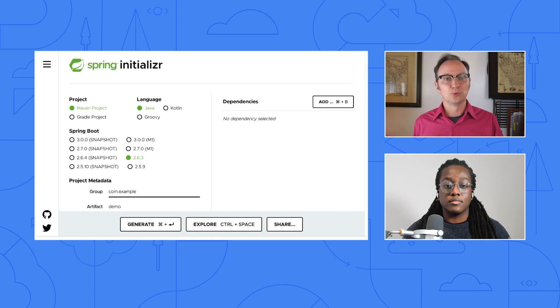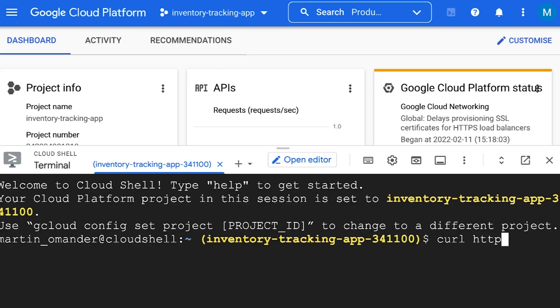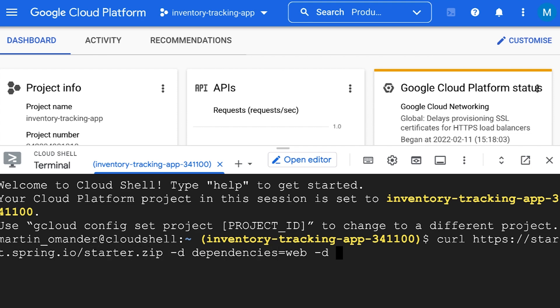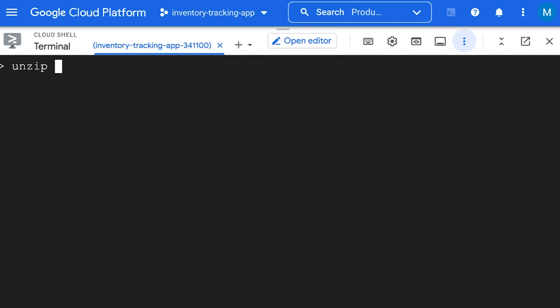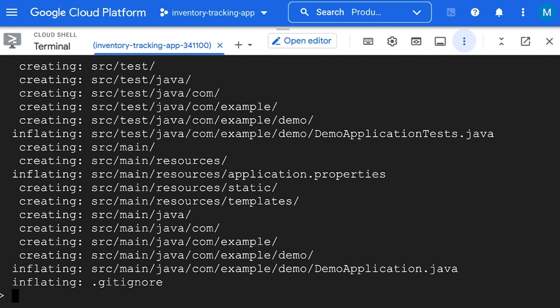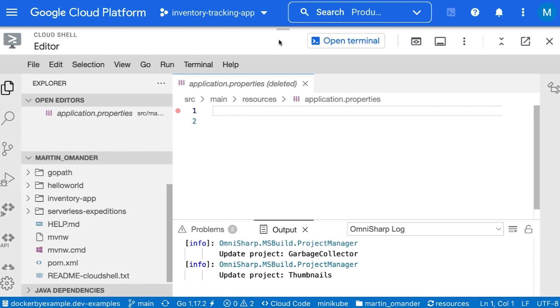I'm used to using the wizard at start.spring.io to get new Spring Boot applications. That should work great. All we'll need is the web dependency. It may be easier to use the command line version of that to get the zip file in your Cloud Shell environment. I sent you the command. Let me run it. Looks like I got a zip file with a starter project, like I'm used to from start.spring.io. I'll just unzip it here and open the editor. All set.